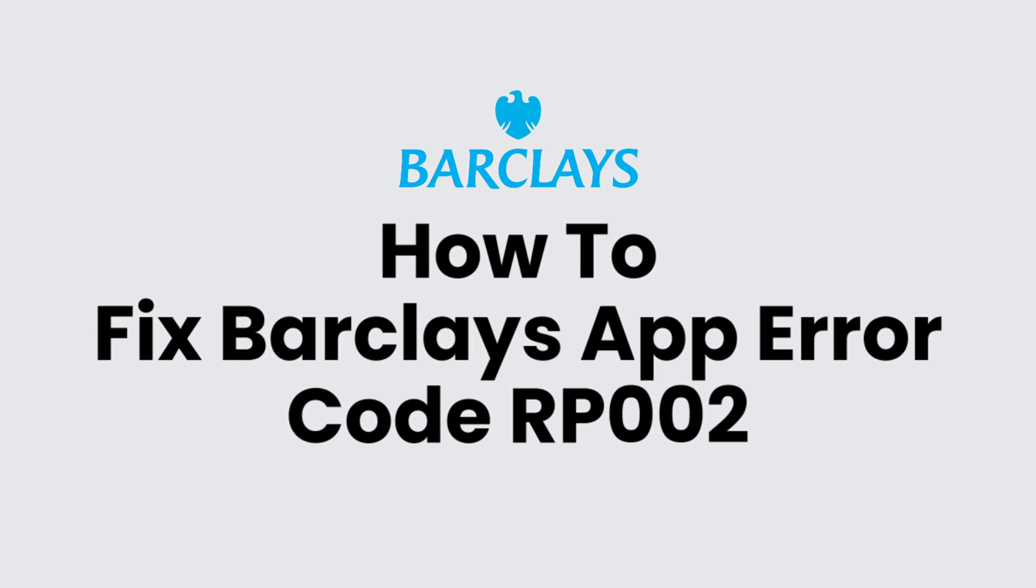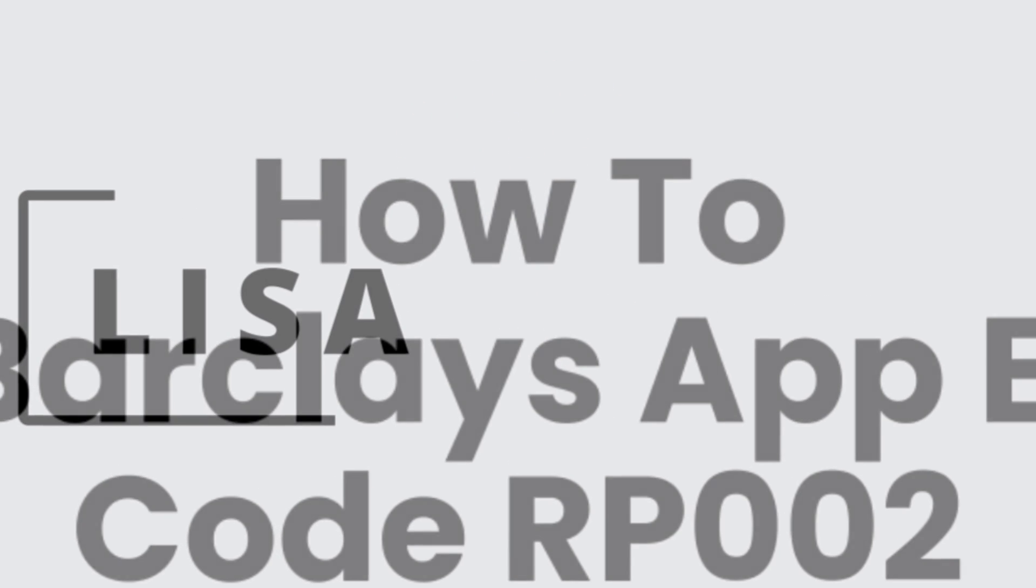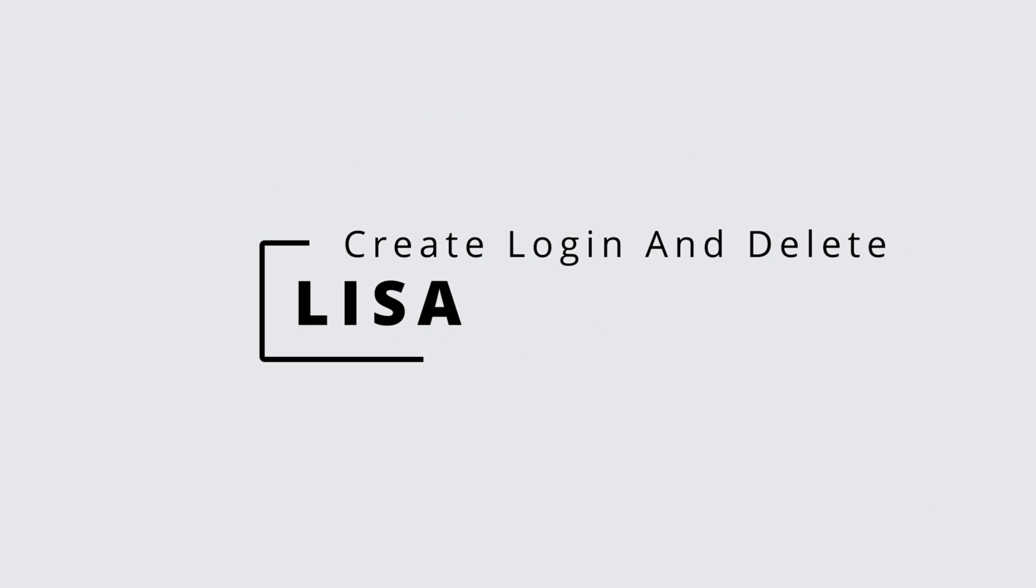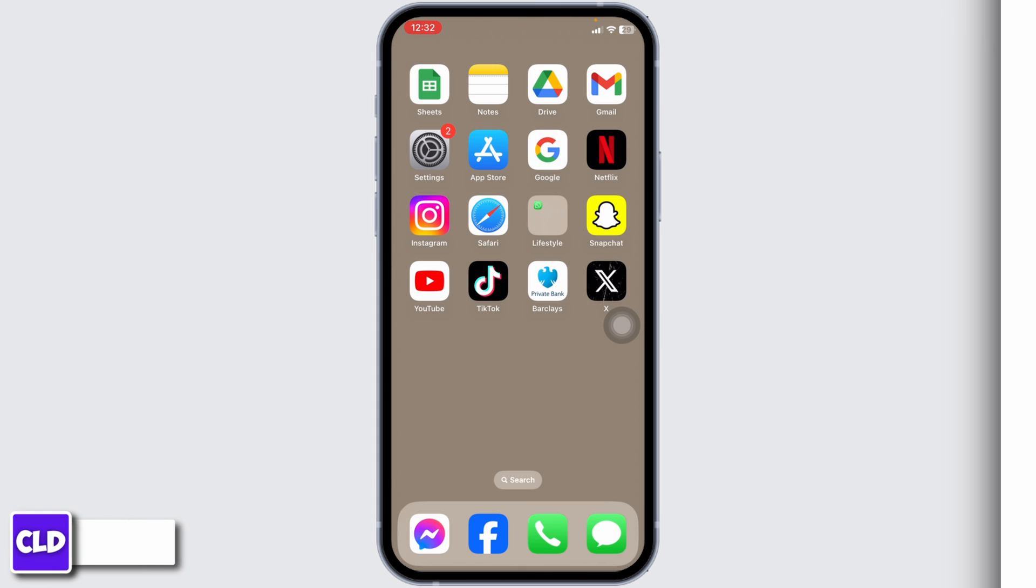How to fix Barclays app error code RP002. Hello everyone, this is Lisa from Create Login and Delete. Now, let's get started.